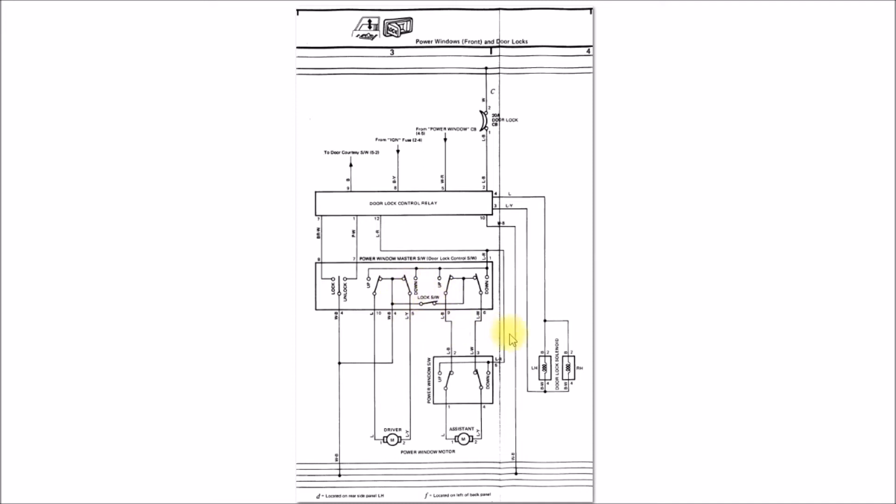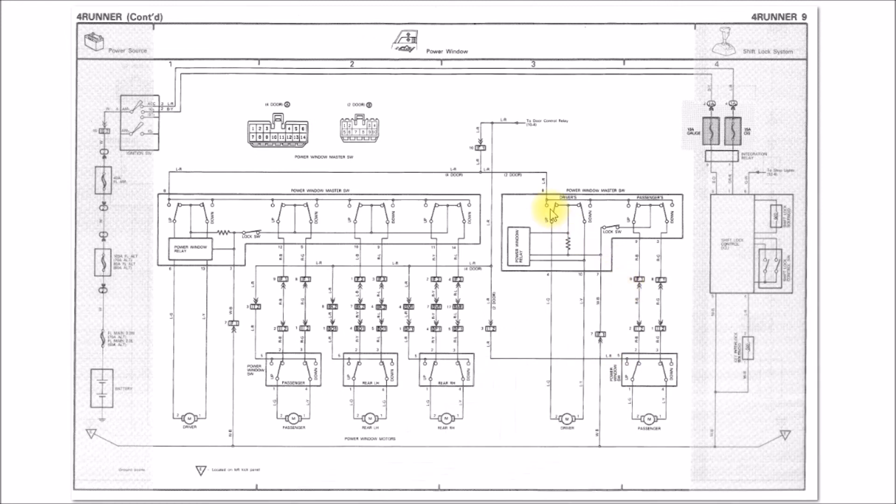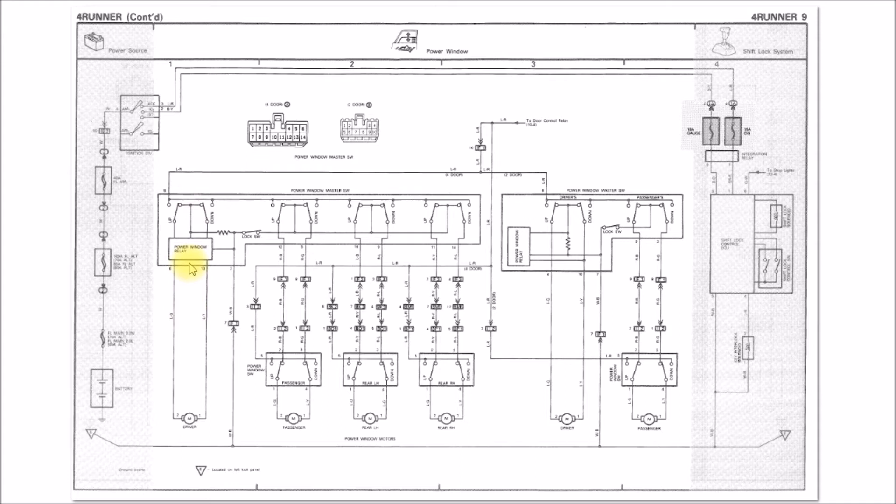Here we go to the second gen forerunner, this was a 1990 wiring diagram. You can see it's pretty much the same setup here except now they have what they call a power window relay.